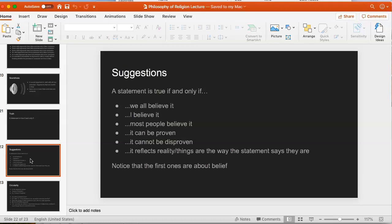Consider: a statement is true if and only if I believe it. You must be aware that there are many things that can be true that you don't believe, and many things that are true that I don't believe. You must have had the experience of having a belief you later learned was false — so belief doesn't make something true. Also, there are many things you're simply unaware of. So defining truth as what I believe, or what most people believe, seems clearly incorrect.